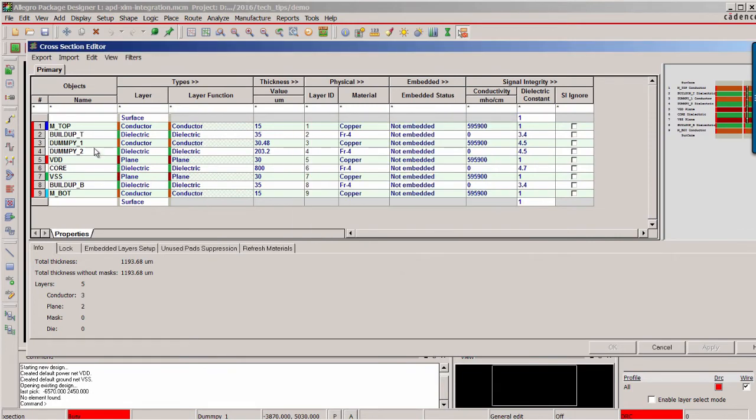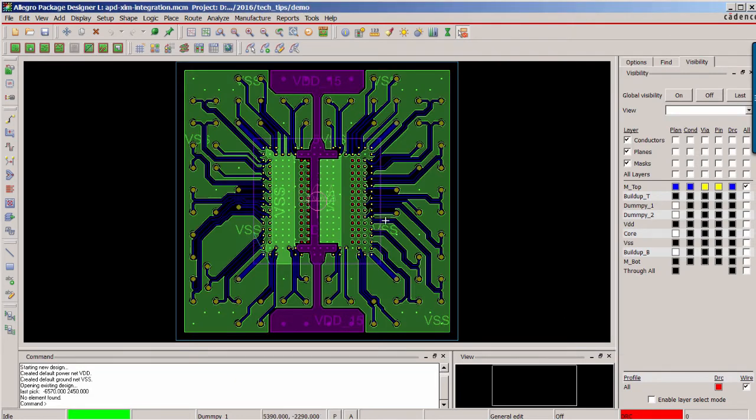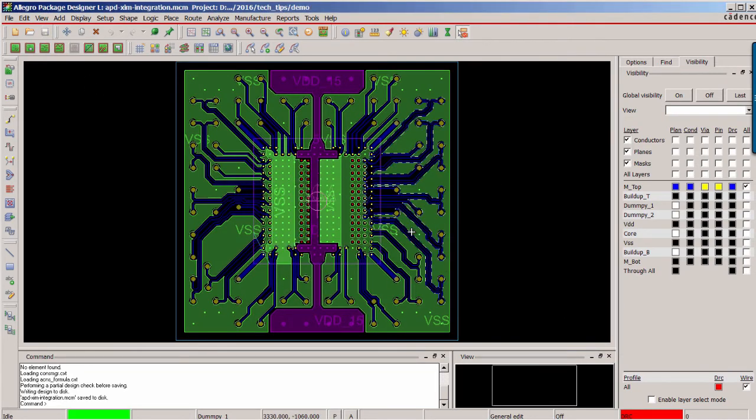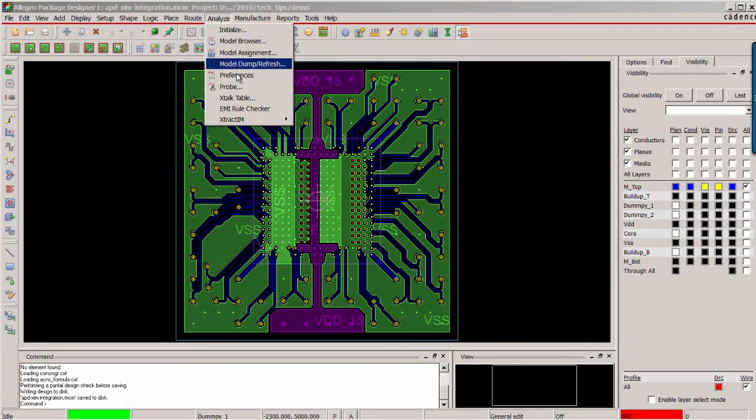For this design, there are two dummy layers, so we check them on in the XI ignore column. Save the design to reflect the change.